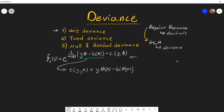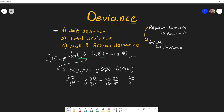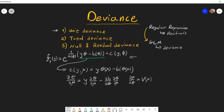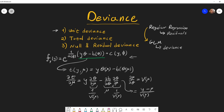Let's see what happens if we differentiate t(y, μ) with respect to μ. Using the chain rule, we've seen in a previous video that the derivative of μ with respect to θ is called the variation function V(μ). So this gives us 1 over V(μ), and the other quantity is just μ, the mean. Taking this, we get (y − μ) / V(μ), and setting this to zero, we find the stationary point is where y equals μ.